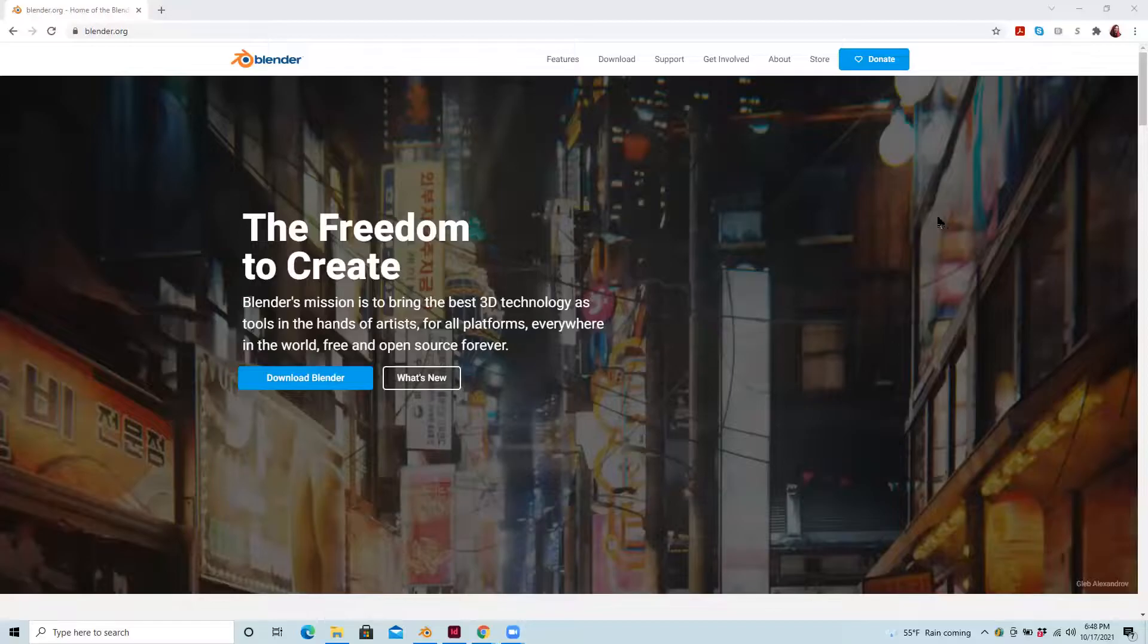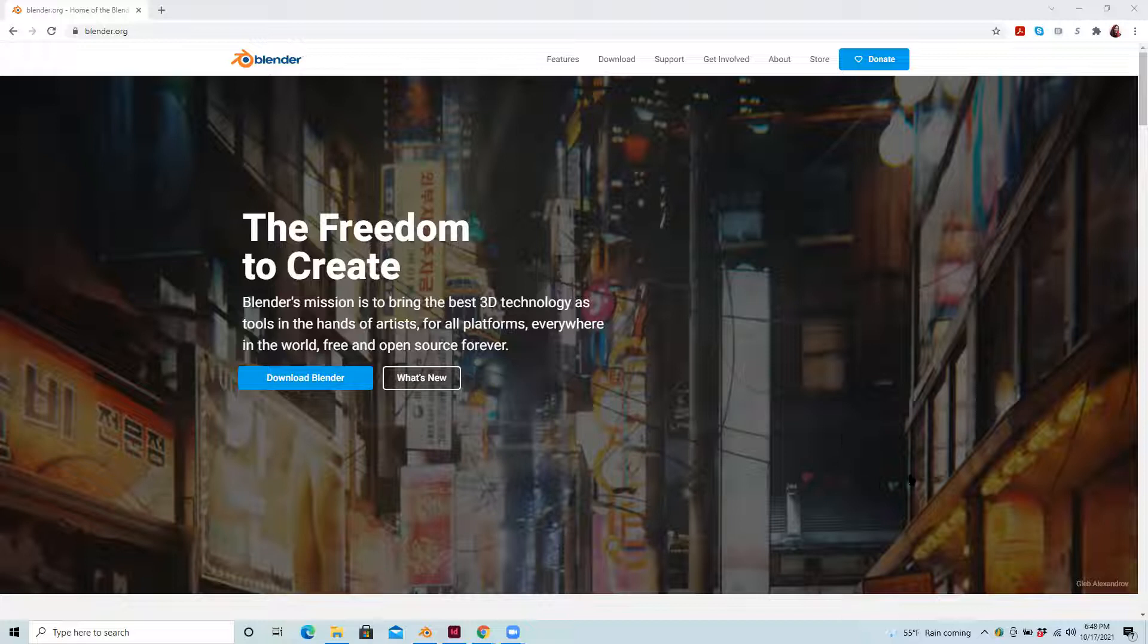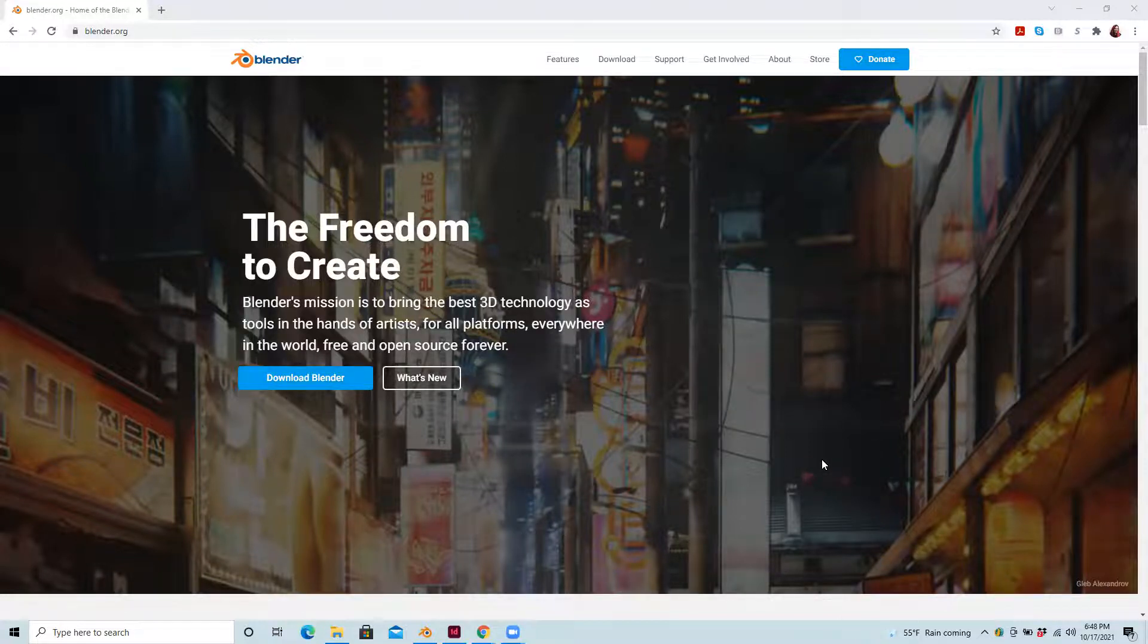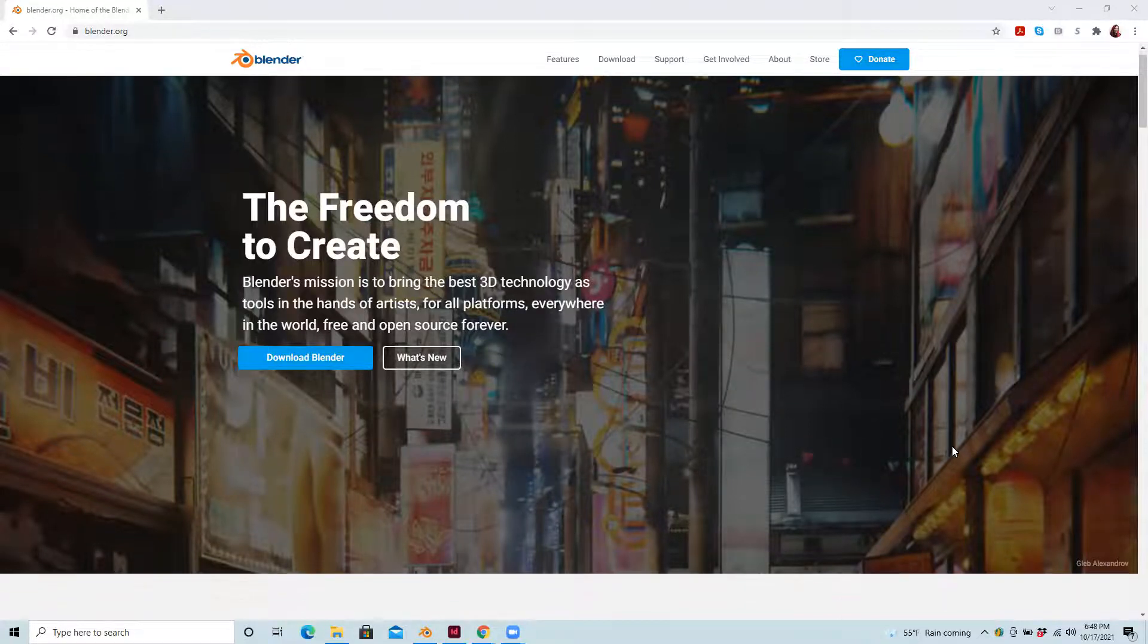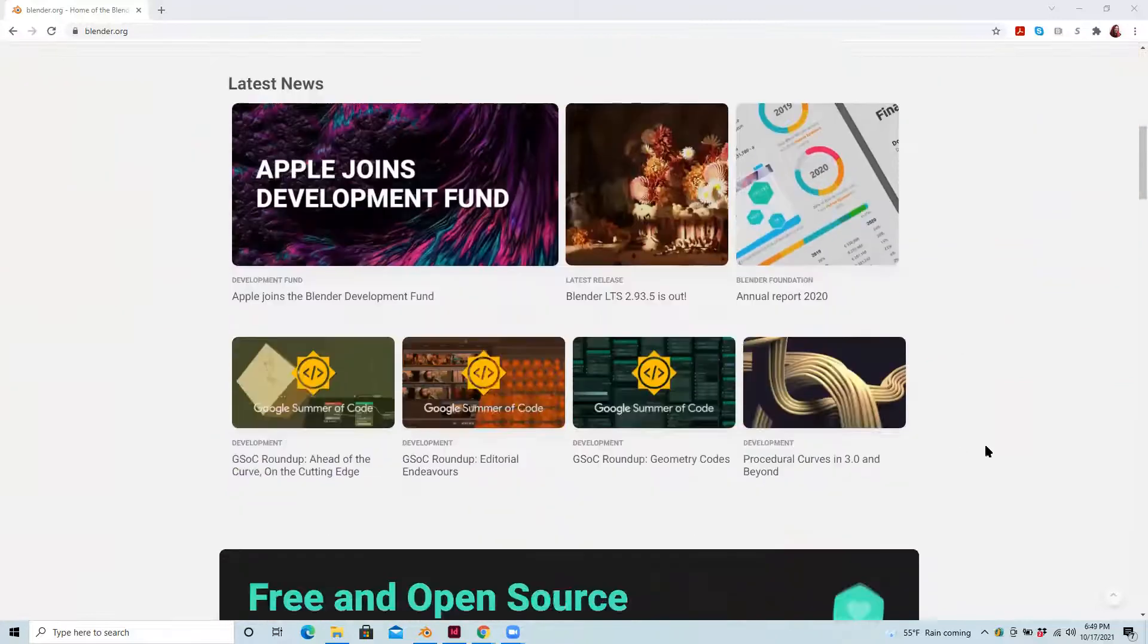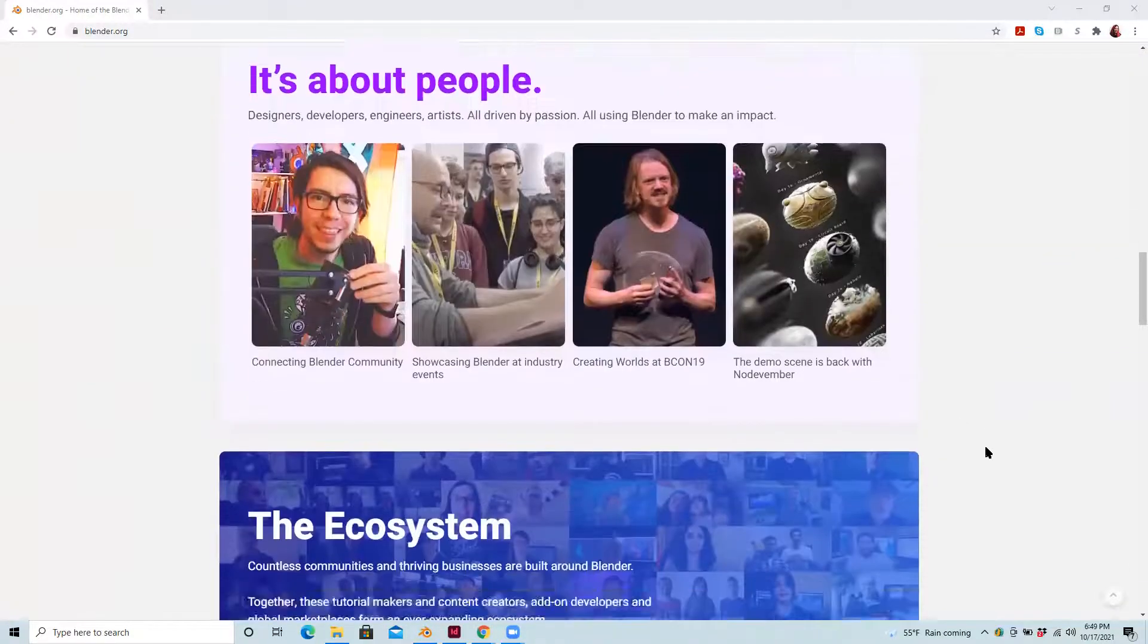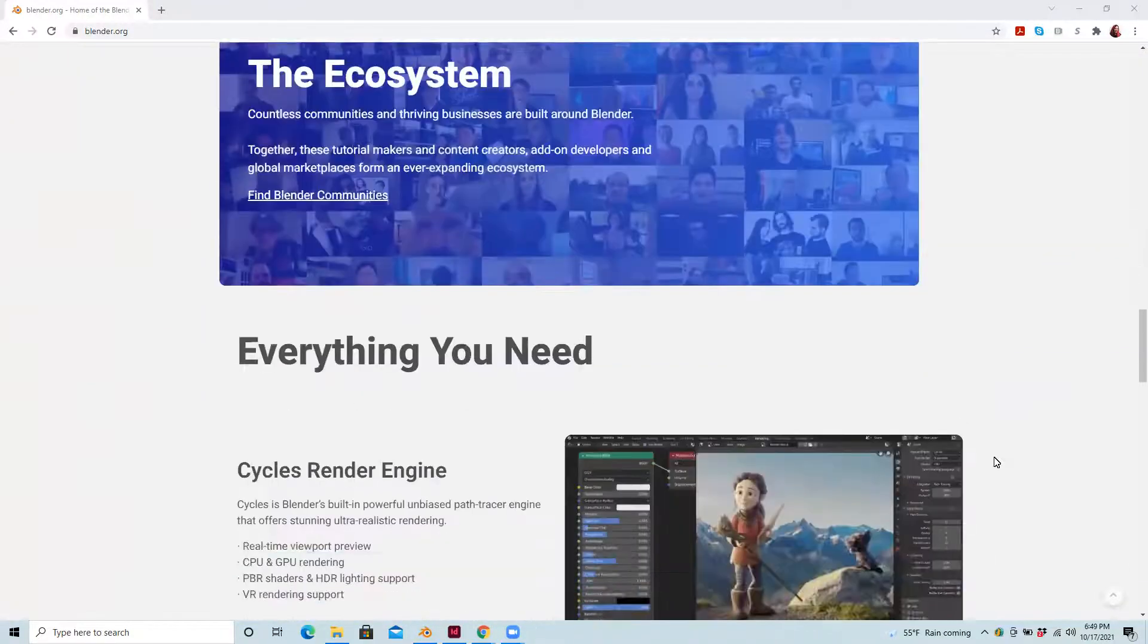You can be trying out Blender, which is an open source 3D modeling program. It can also be used for other things, even such as animation. Scroll down here.